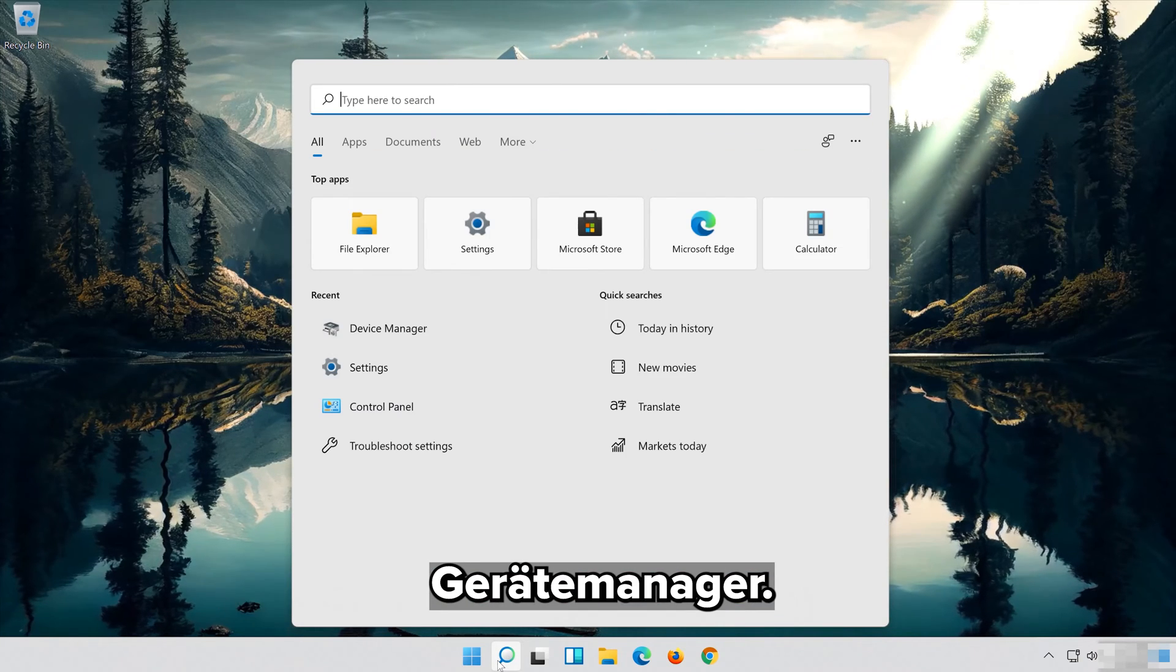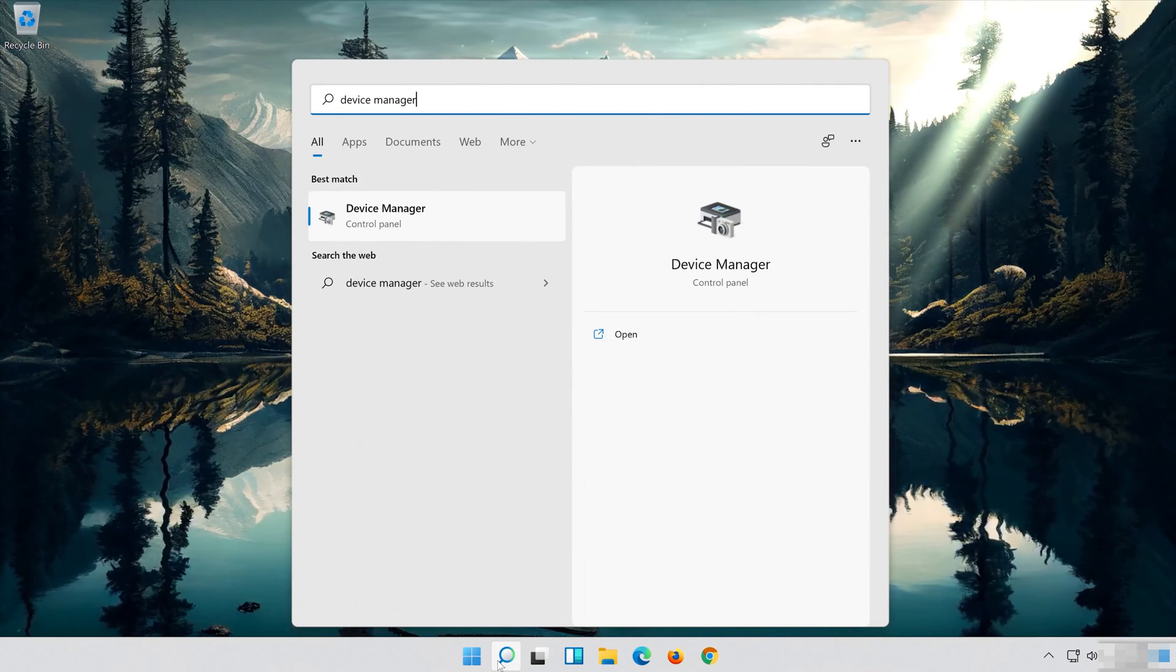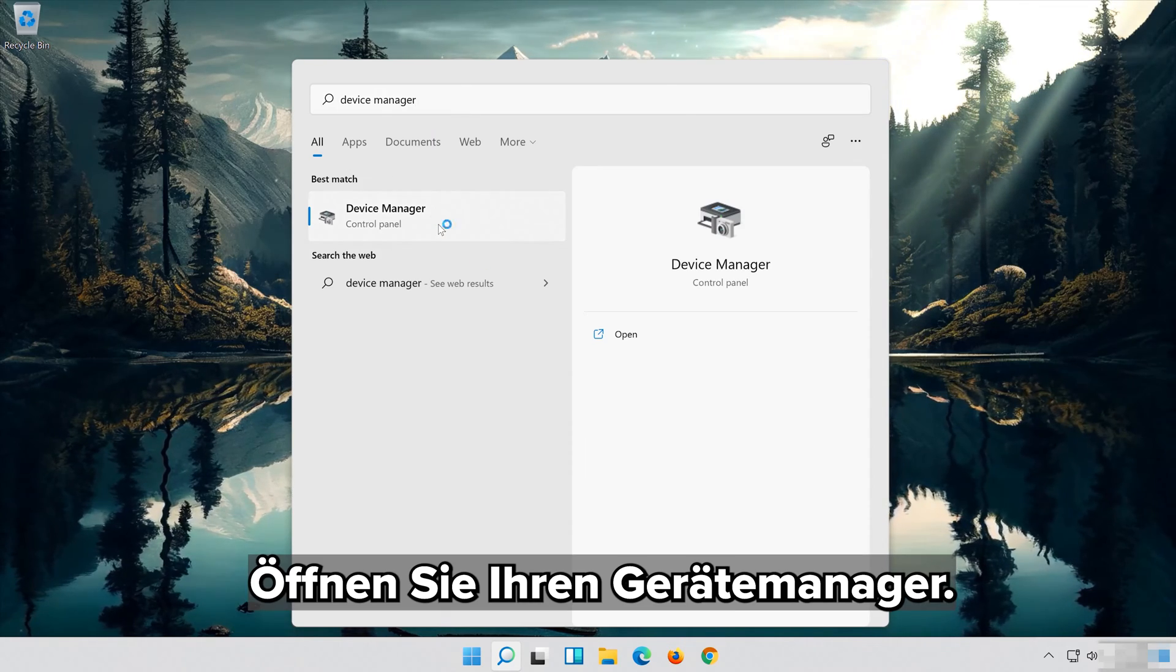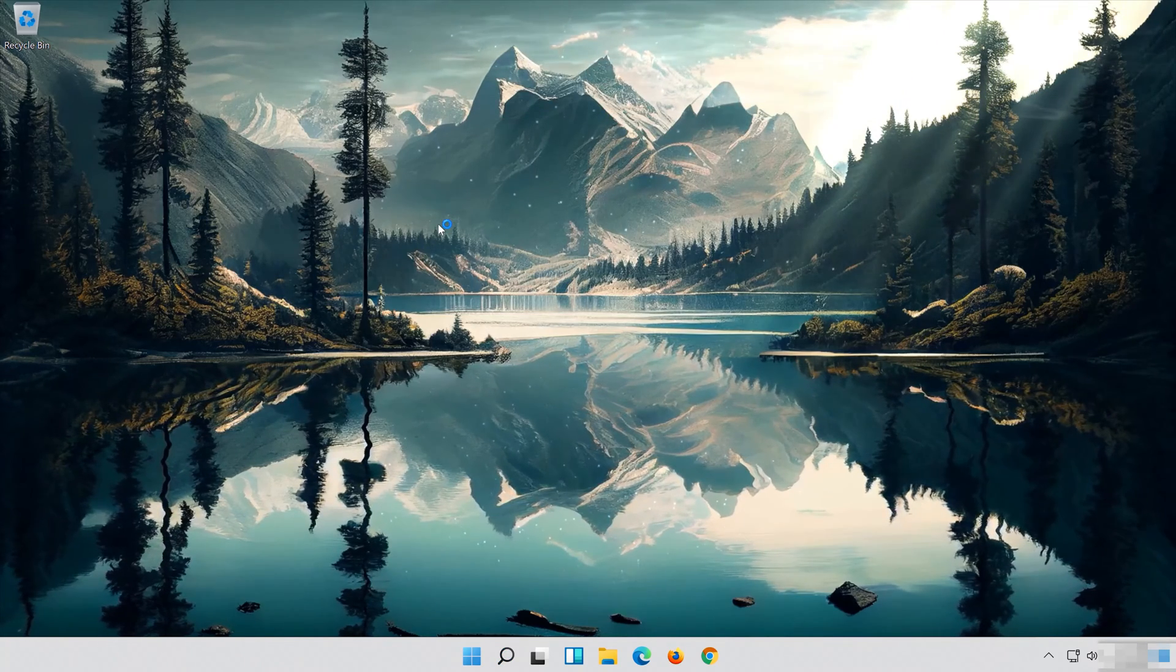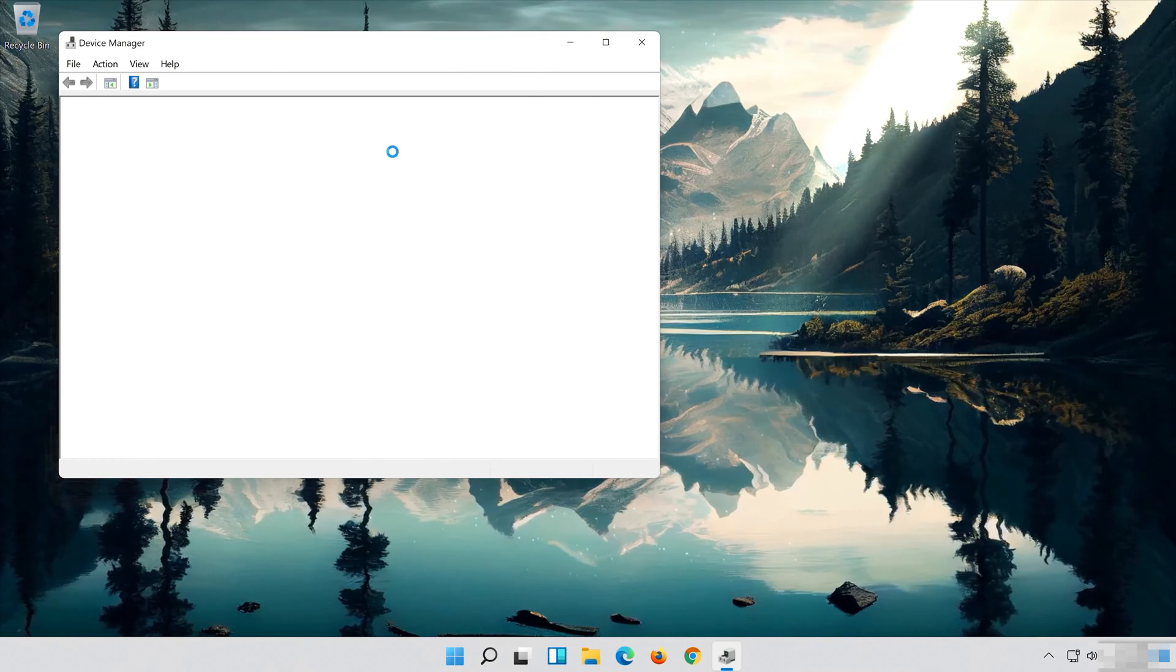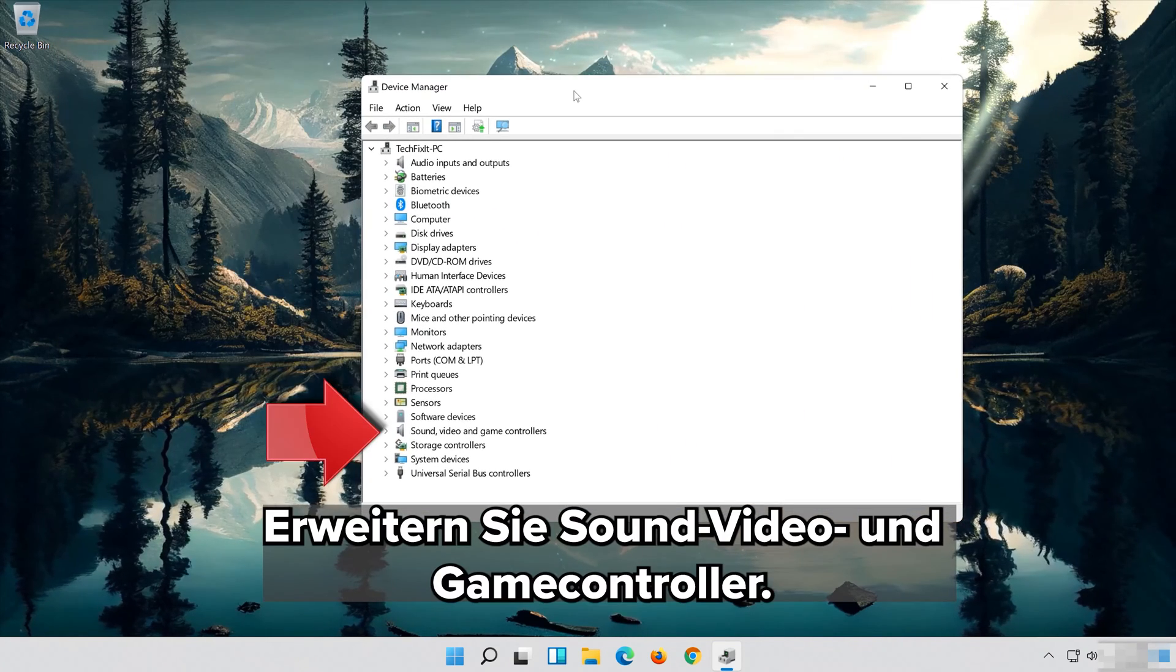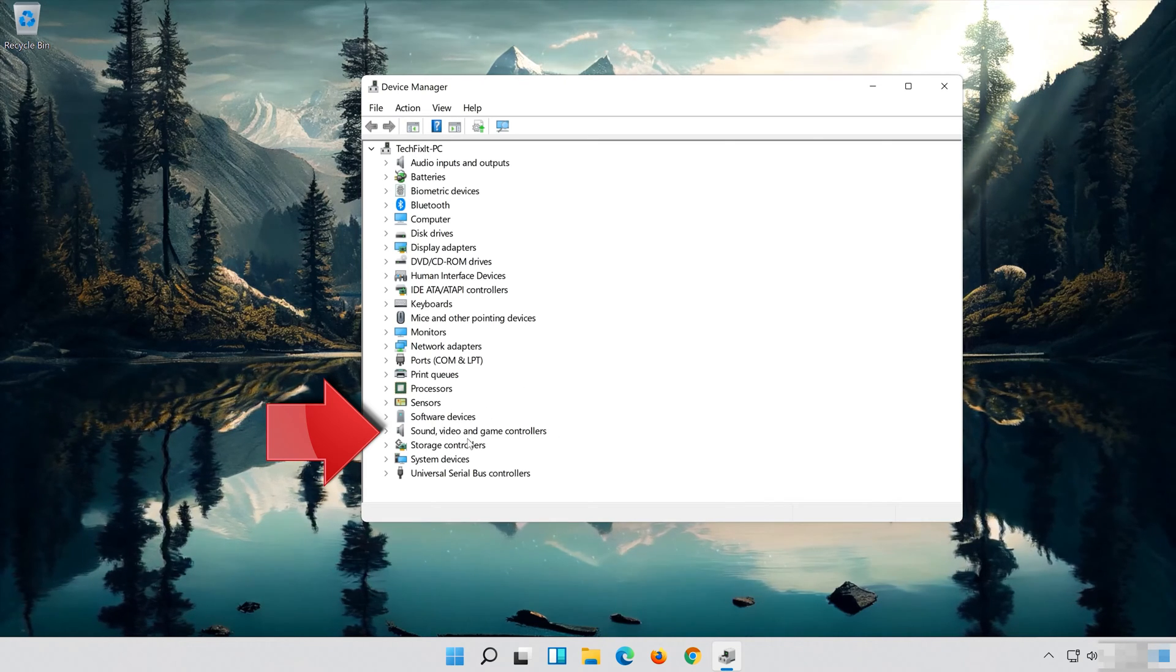Open Start and type Device Manager. Open your Device Manager. Expand Sound, Video and Game Controllers.